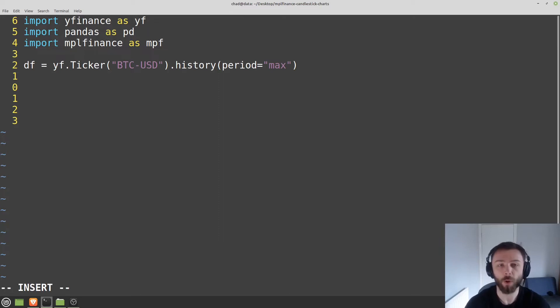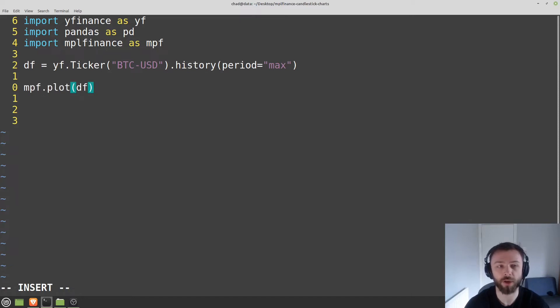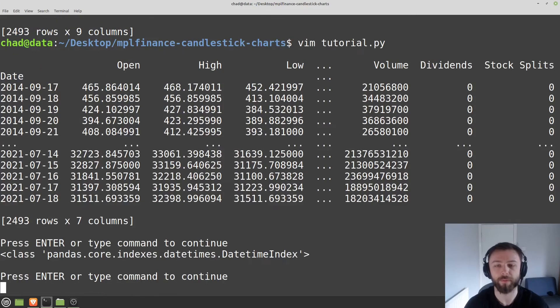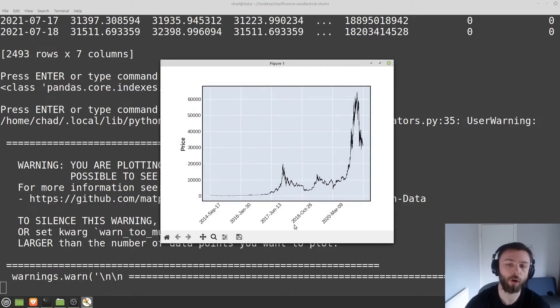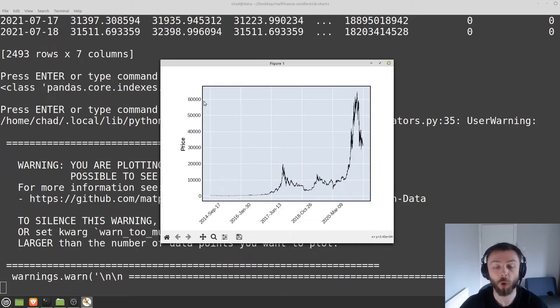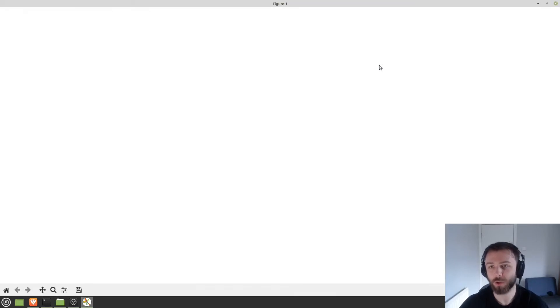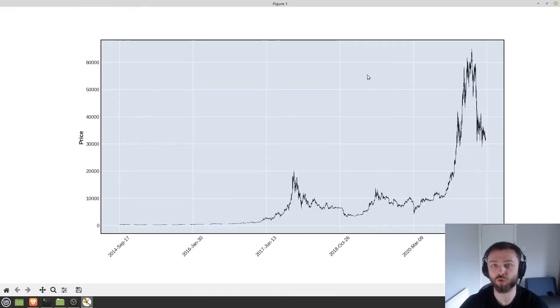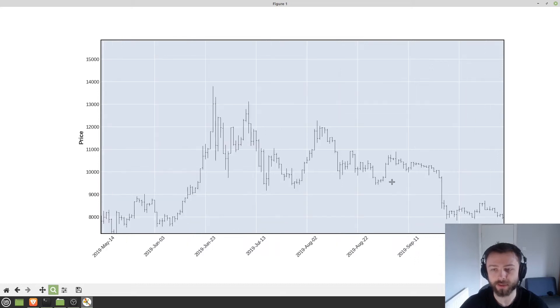In order to actually get this thing to plot, all you have to do is mpf.plot and then you just stick your data frame in there and run it. Now obviously I've got open high low close data here for Bitcoin since 2017. It's not going to be the most readable chart in the world, but we can zoom in and see what it looks like.